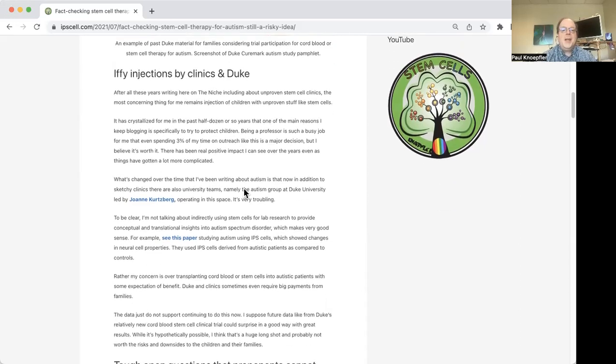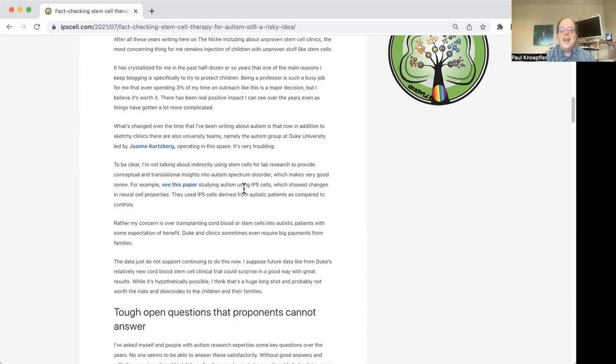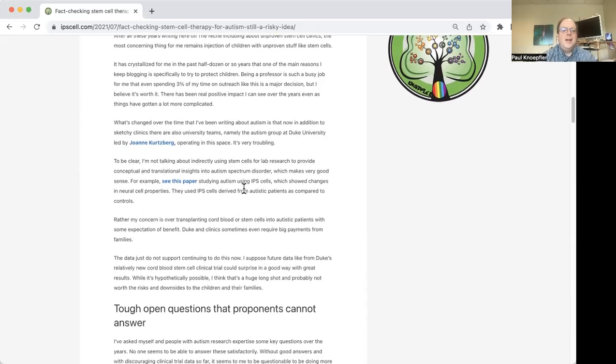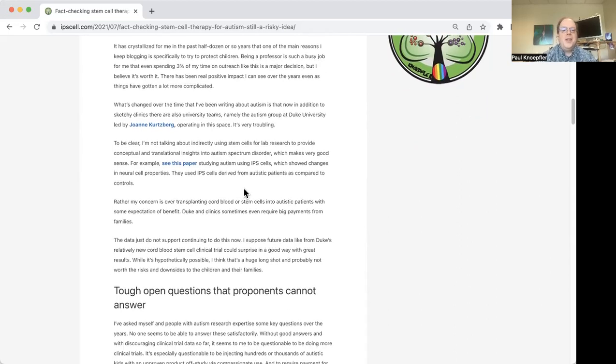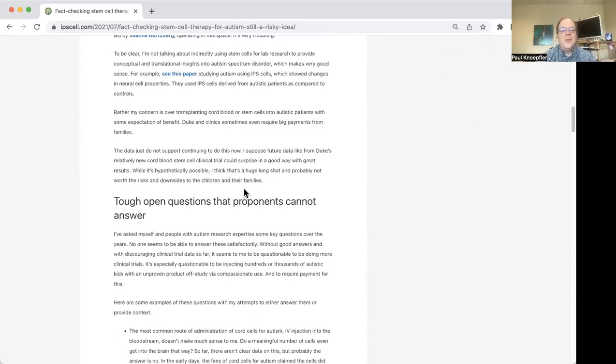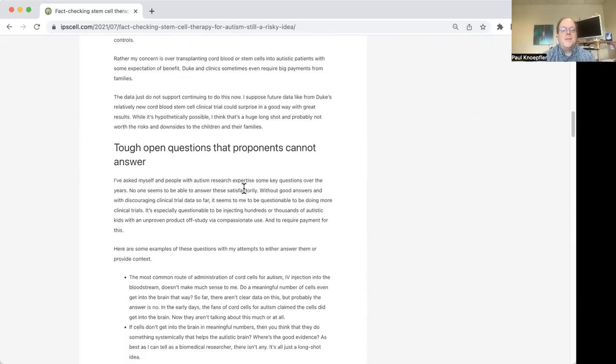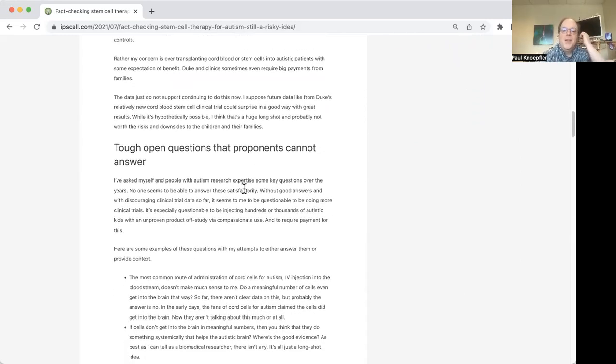And I'm going to kind of go through today sort of the ideas there, and some of the tough questions I have sort of had come to mind that I don't think those who are really so enthusiastic about pushing this forward, I really don't think they can answer them very well.